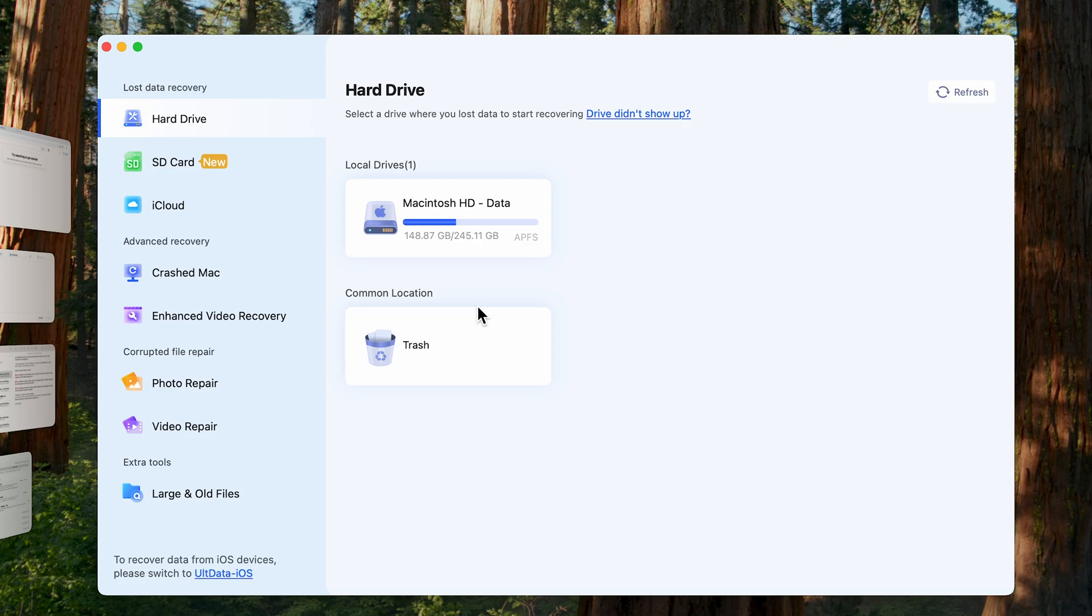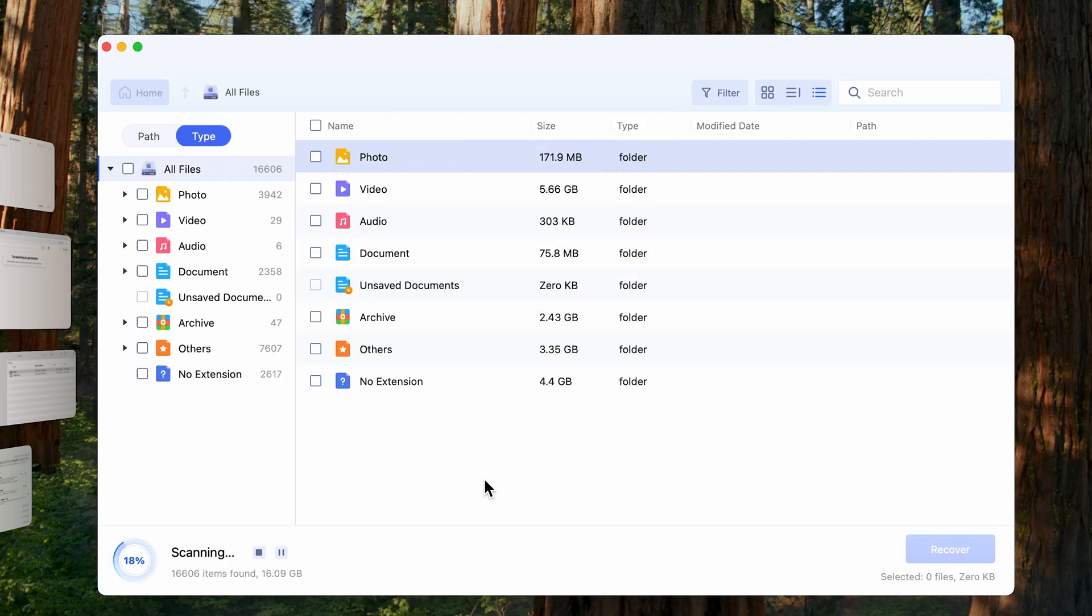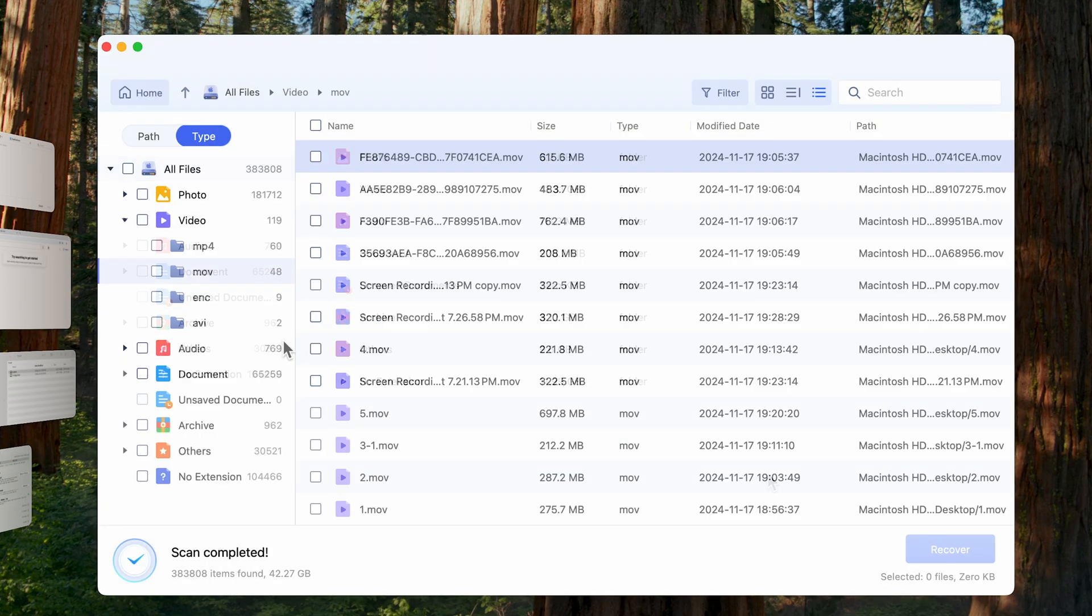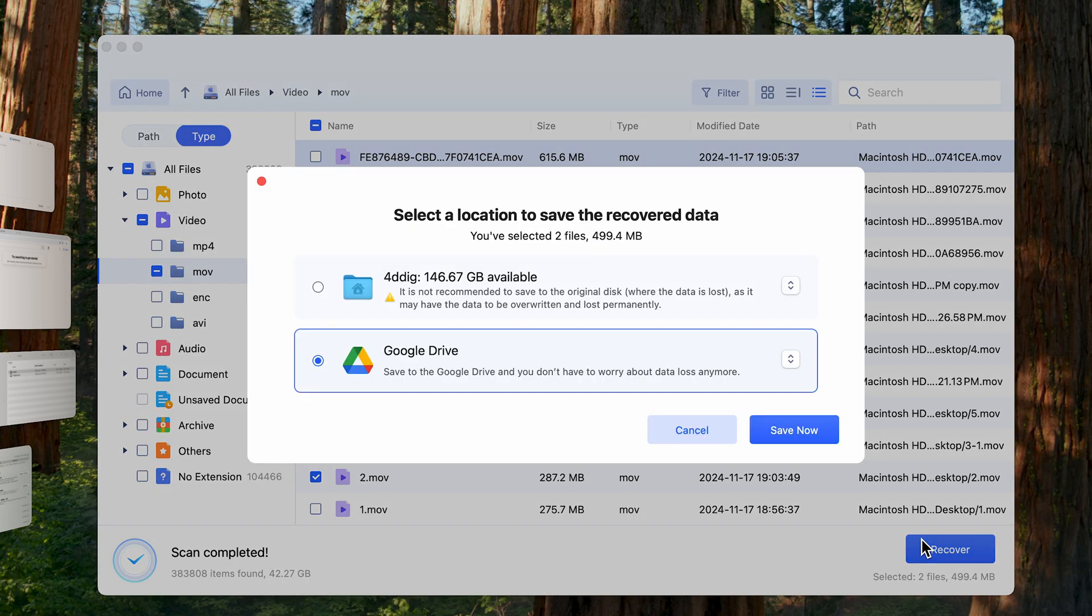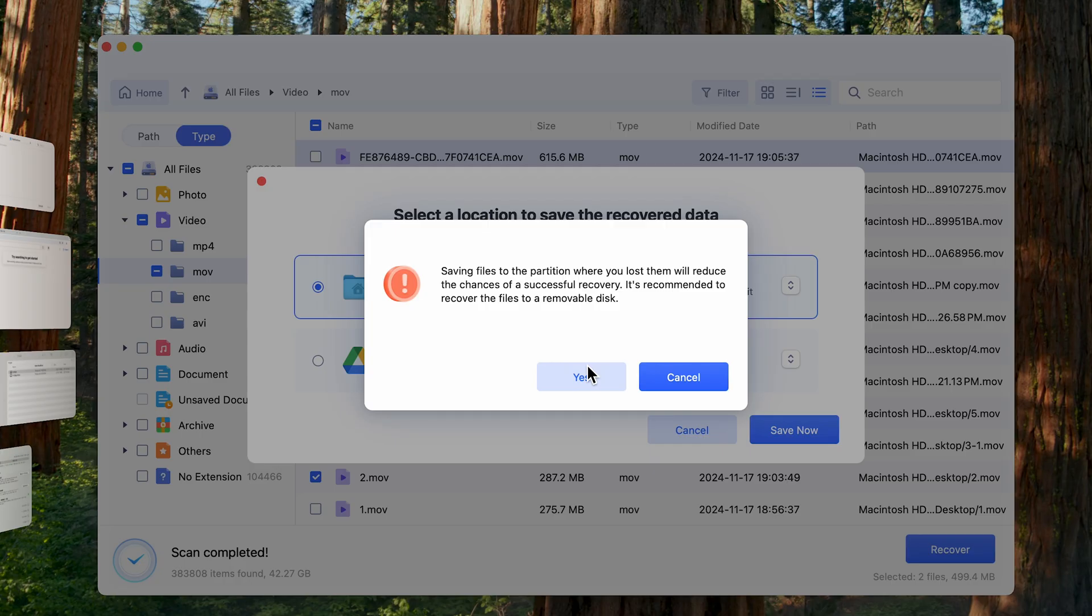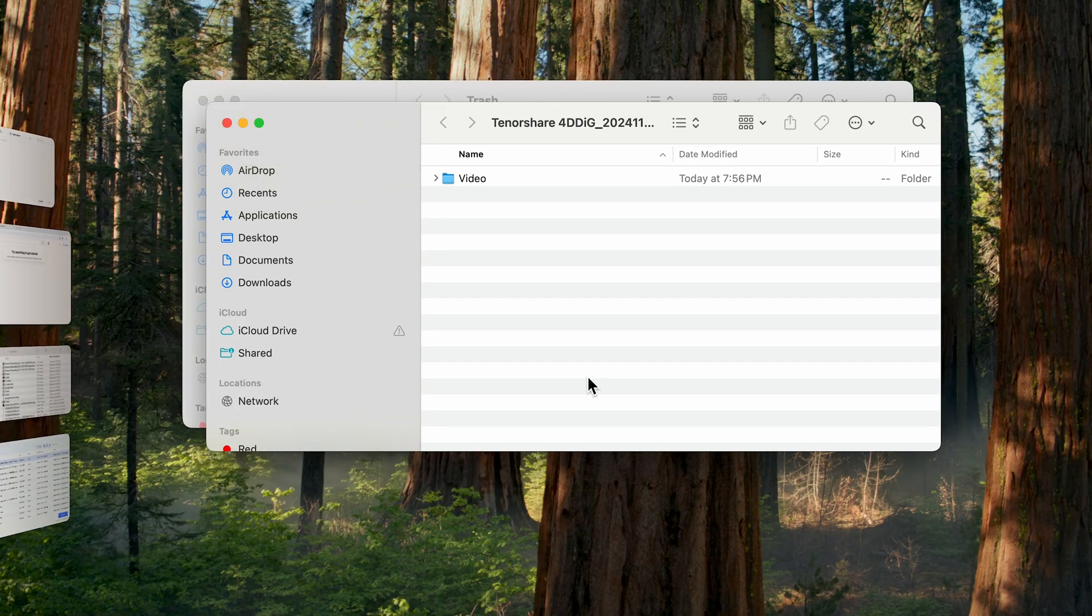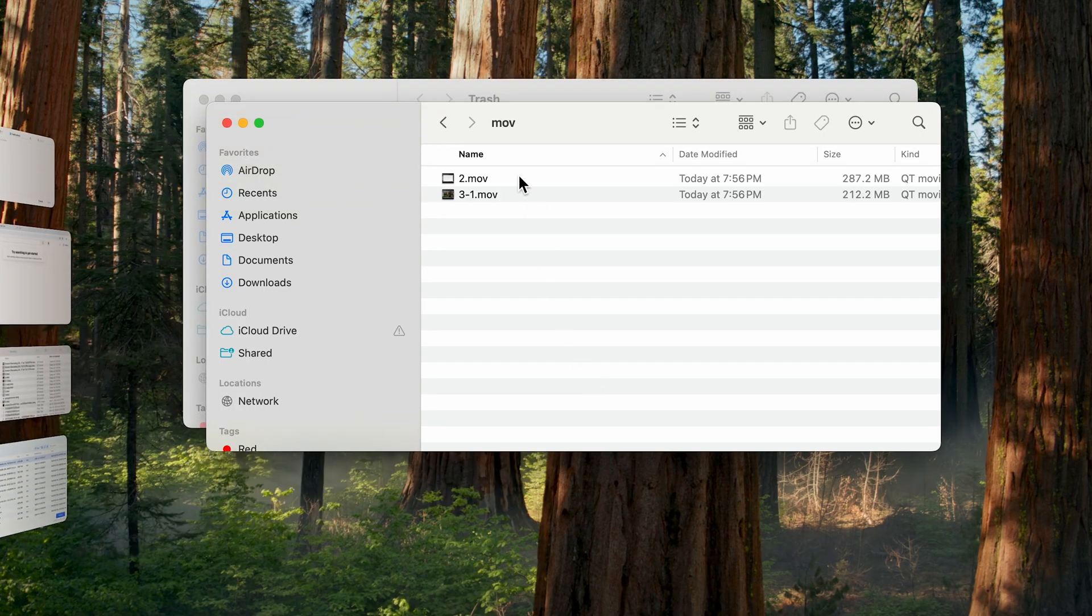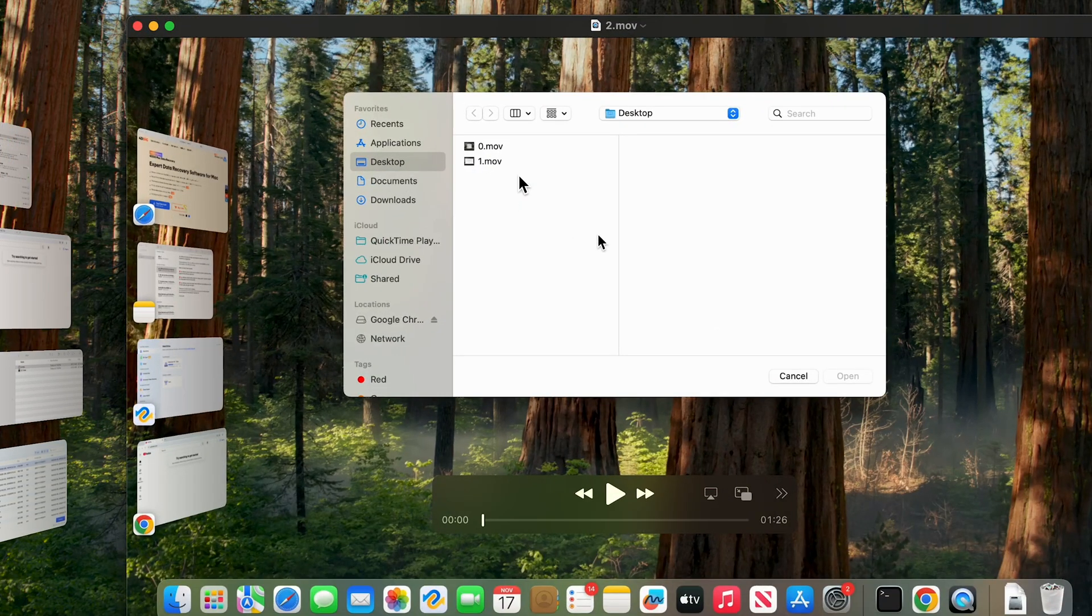First, select the location where you lost your files and then scan it. Select the types you want to scan. 4DDig starts to scan and find all possible data from the drive. Once done, click Recover and save it to a different location. Now your files are back on your Mac again.